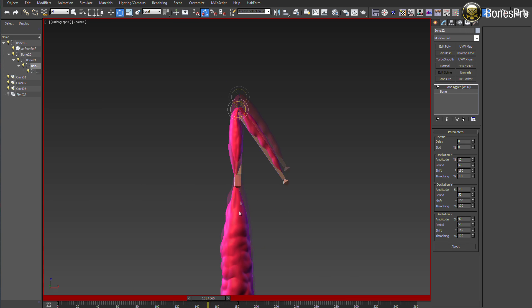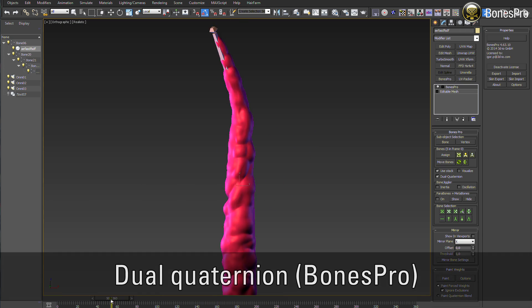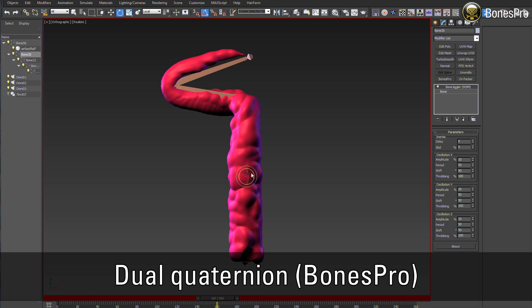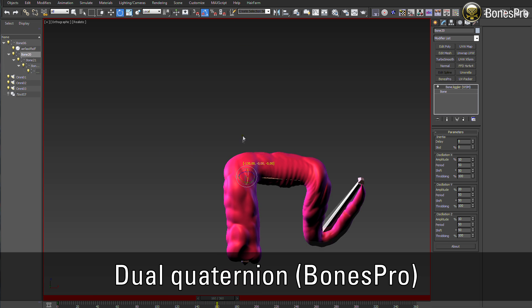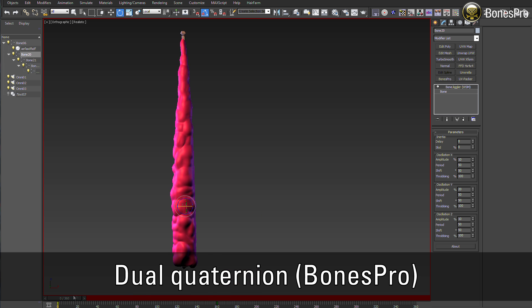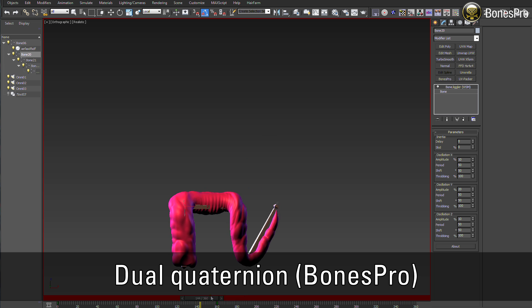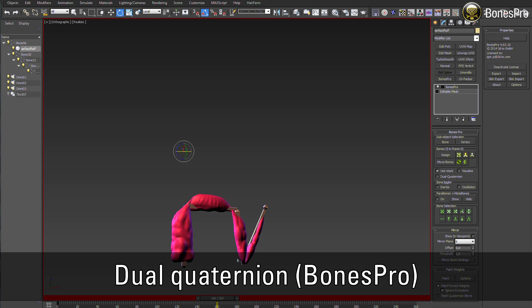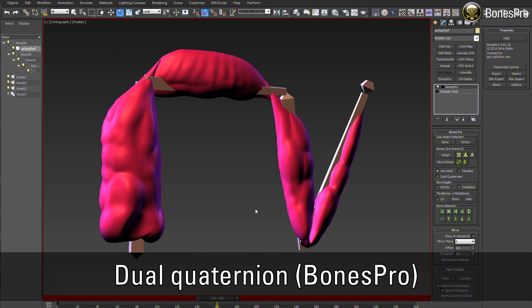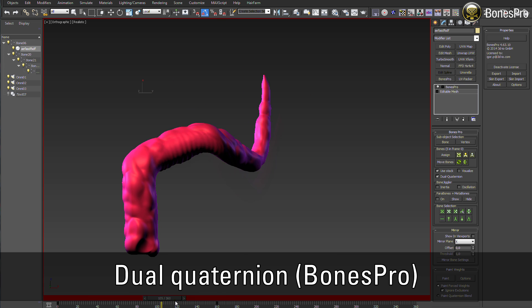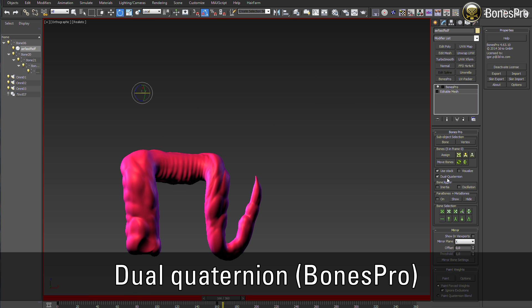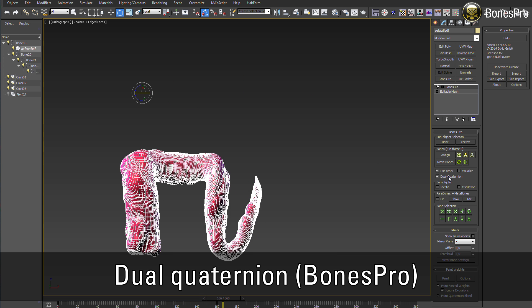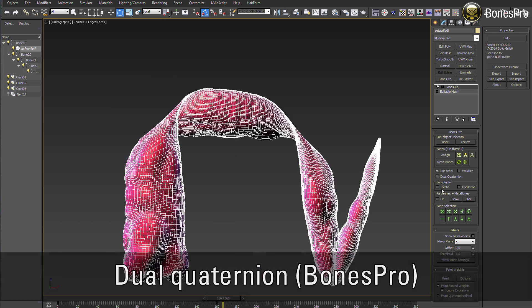To overcome this problem, we have implemented in Bones Pro version 4.64 the long-awaited and popular dual quaternion skinning method. This new calculation in Bones Pro allows you to deform your 3D objects while preserving the volumes around the deforming bones and joints.